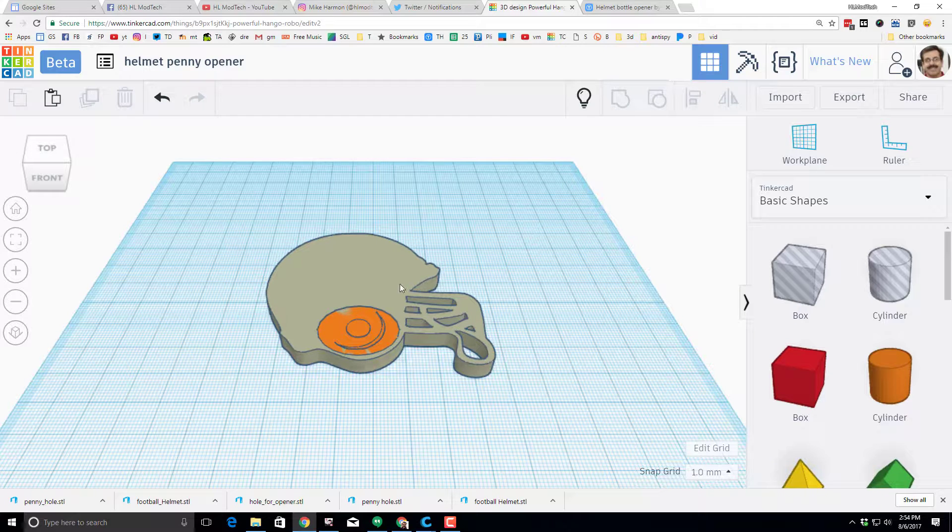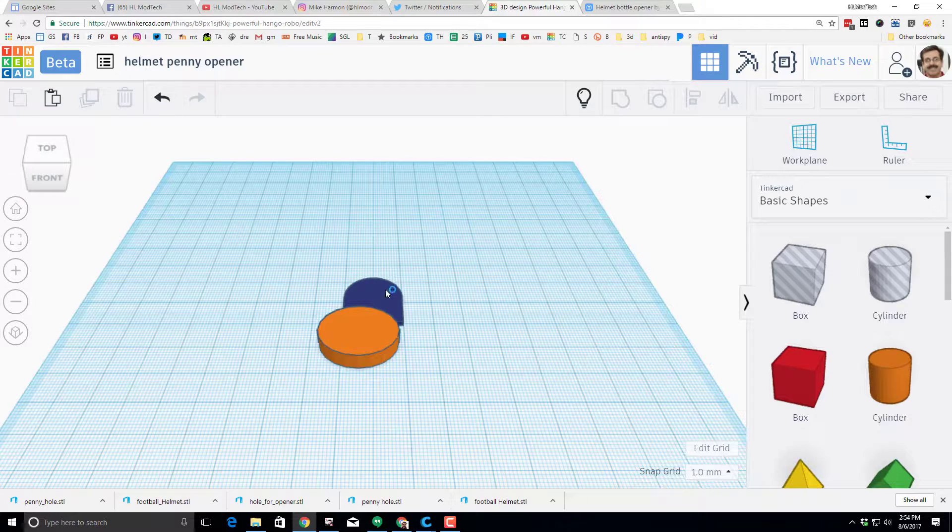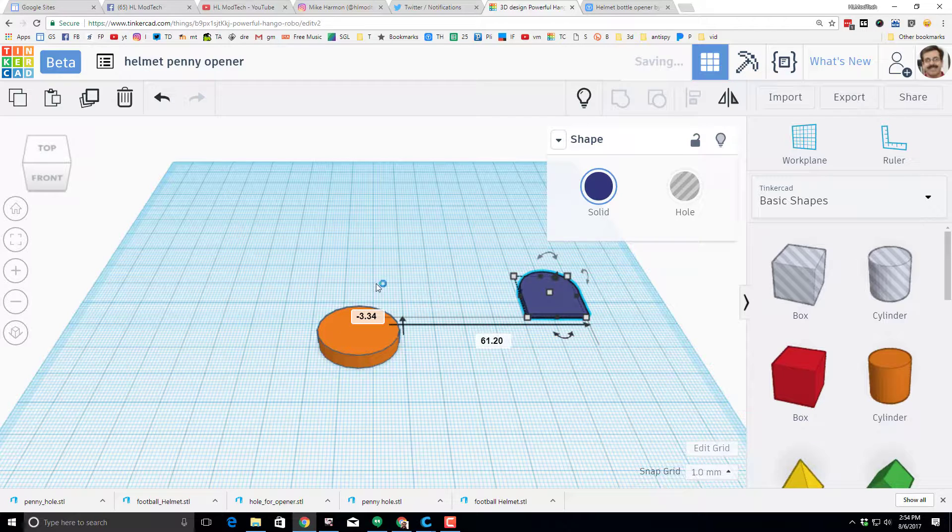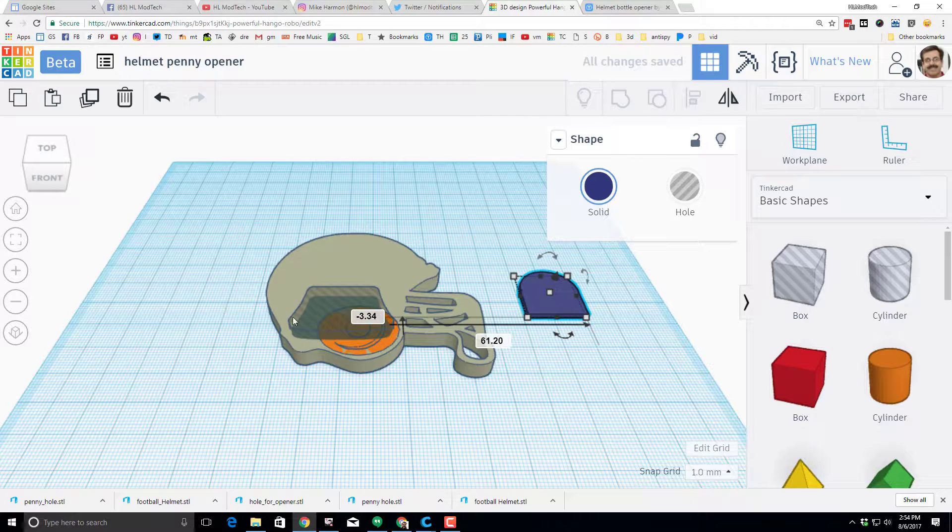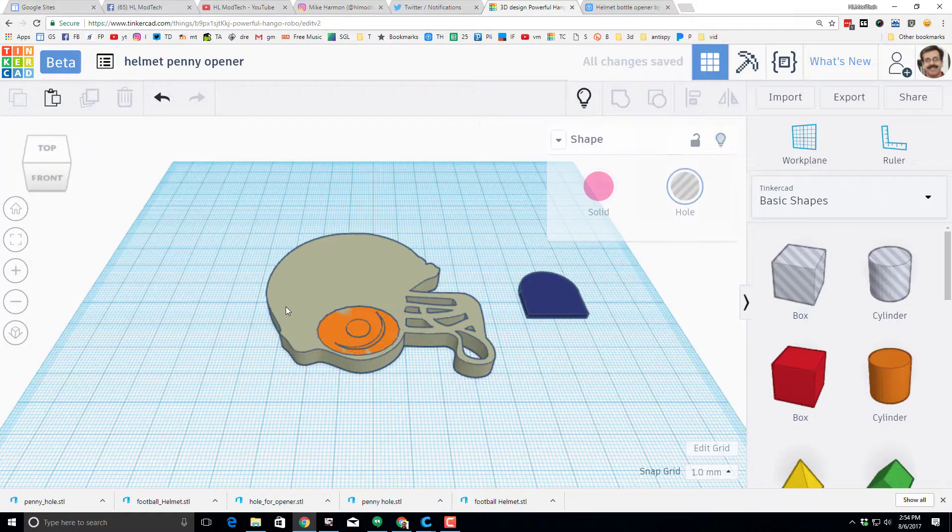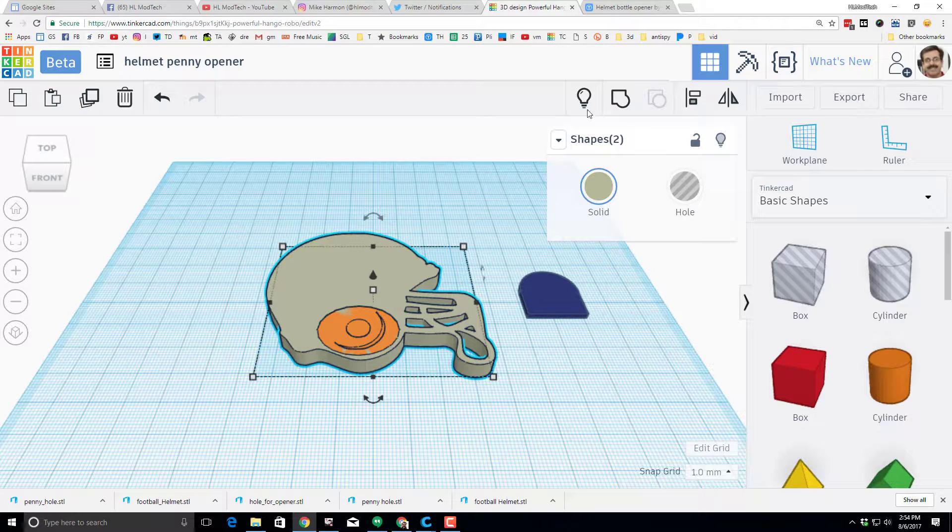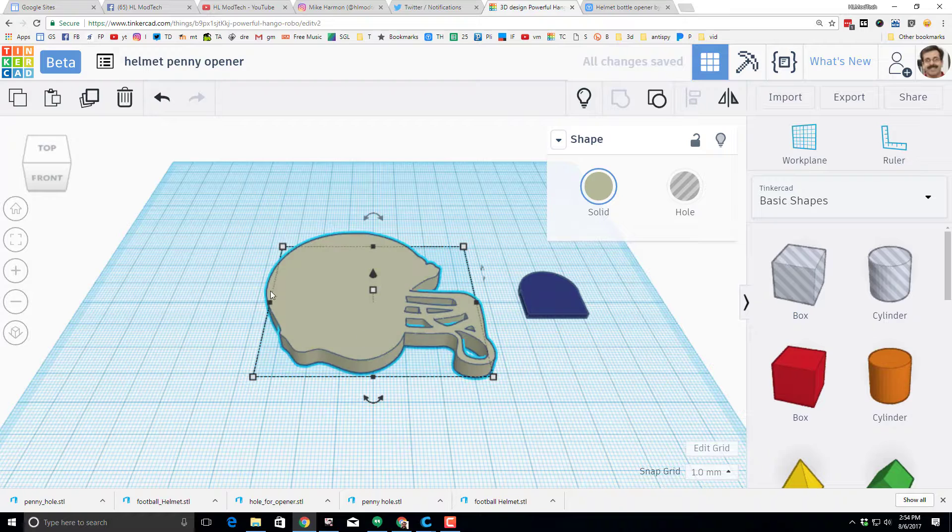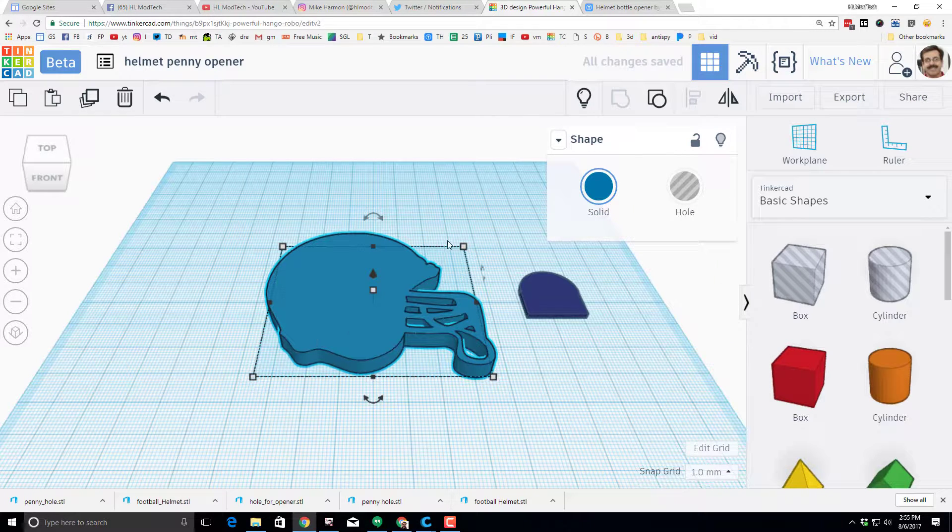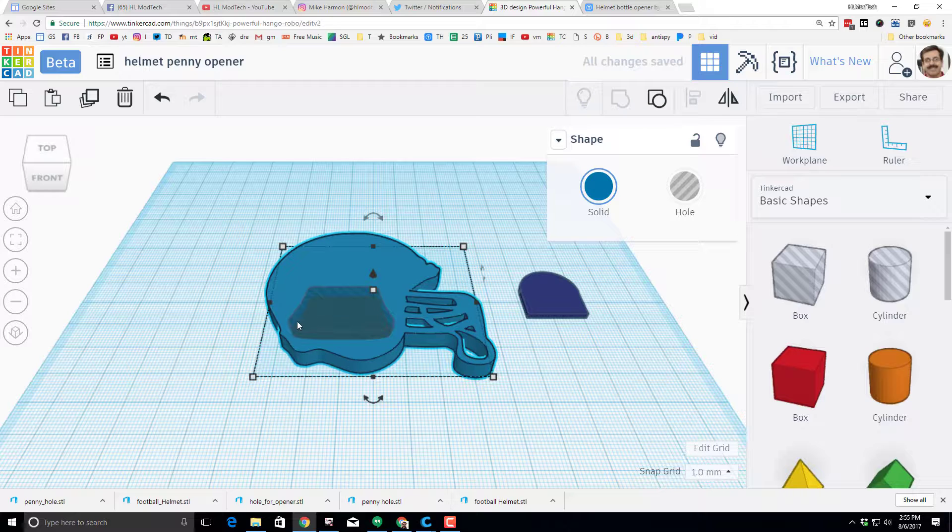One issue is it had three items there. I'm going to hide this for a moment and I'm going to bring that penny that we imported back in. I'm going to hide the hole. I'm going to group those. I'm going to pick a cooler color. I'm going to do show all.